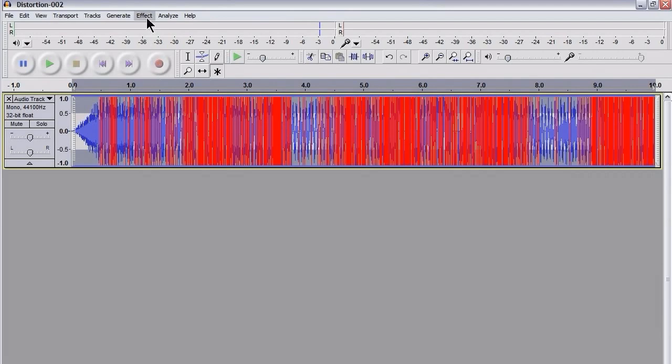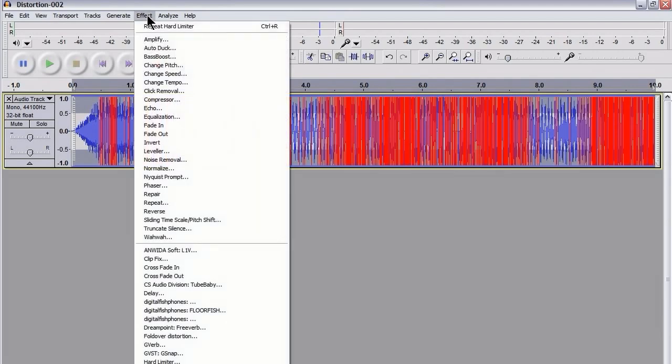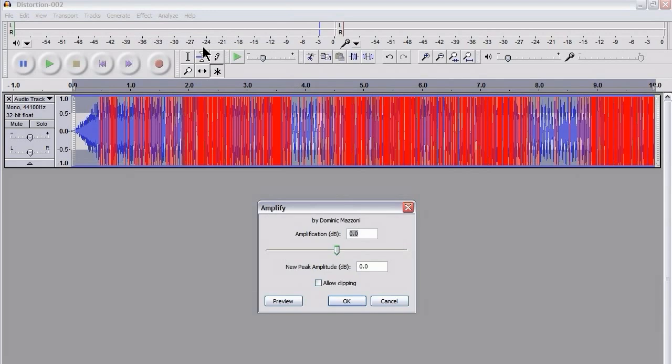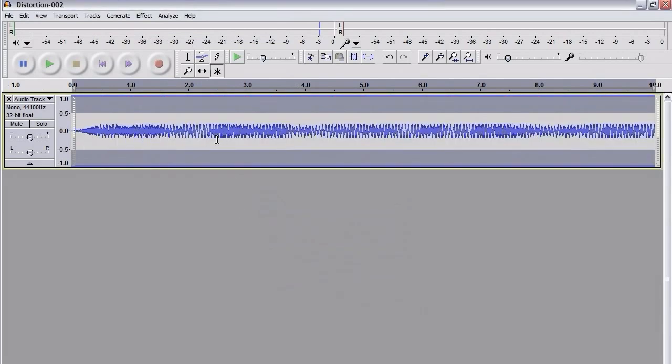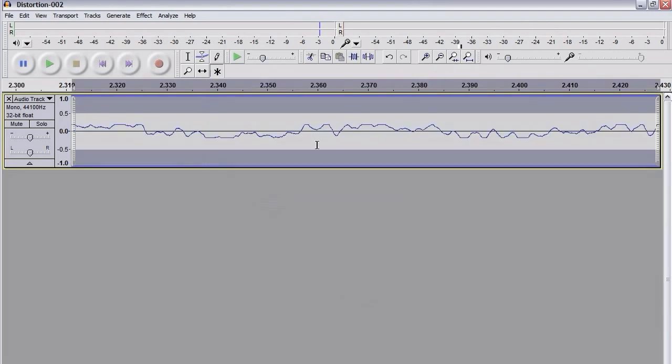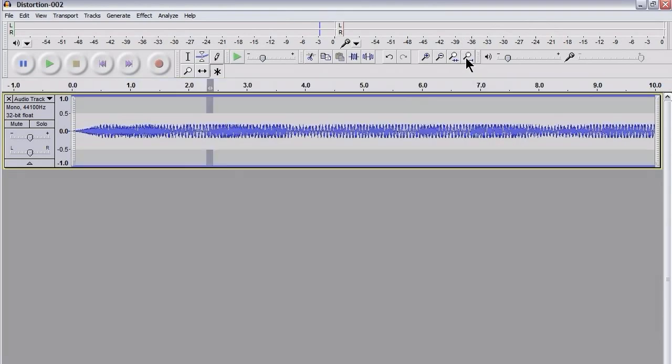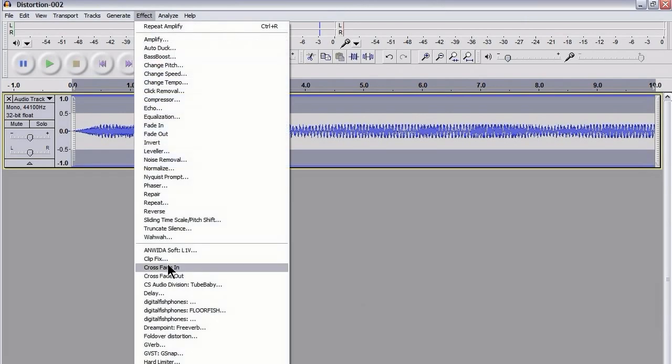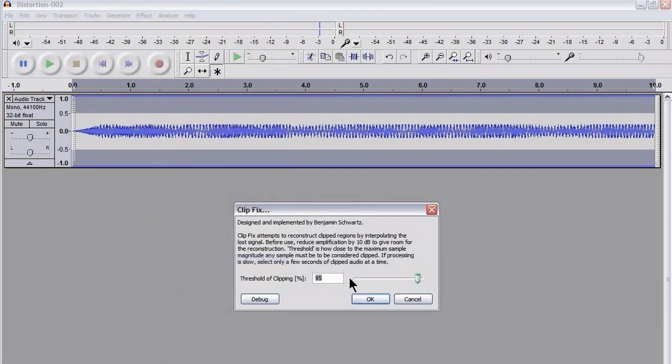permanently in the waveform. I'm going to go to Effects, Amplify, I'm going to Amplify by minus 15, and now we should have distortion with serious clipping. As you can see there, we've got hard clipping all over the place, basically. OK, so that's exactly what I want. I'm going to apply the ClipFix to that, and I'm going to change this to 99%.